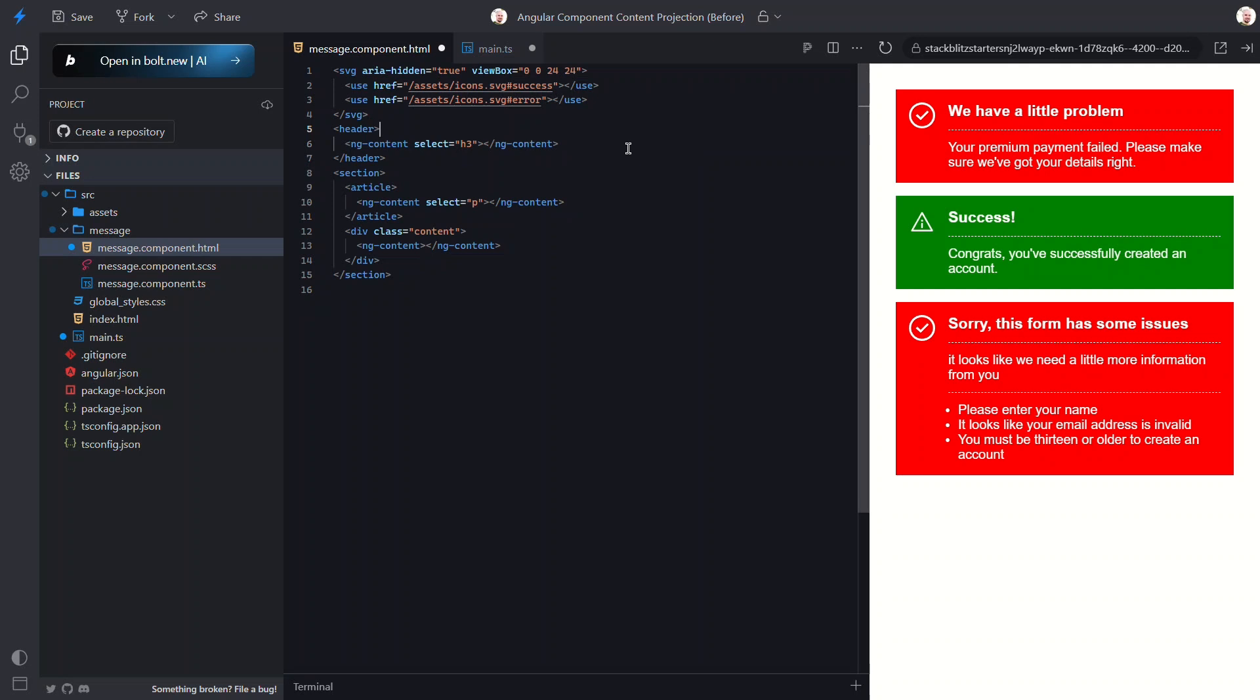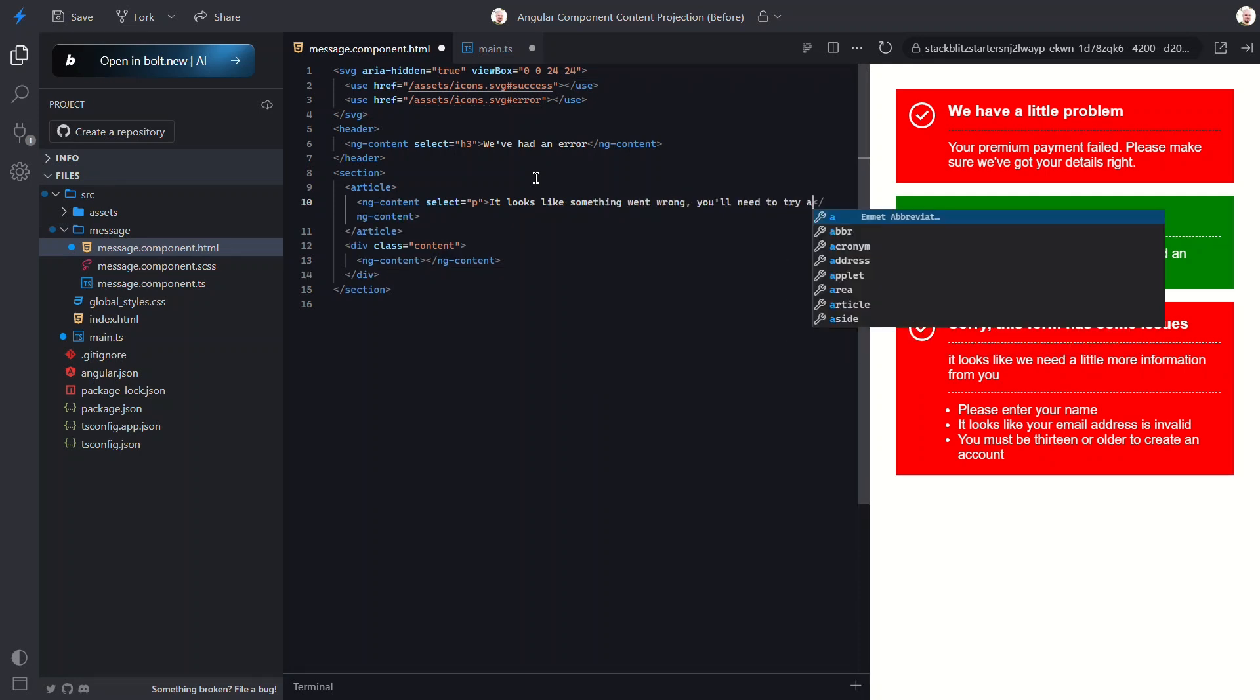Implementing fallback content is super simple. Just add the default content between your opening and closing ng-content tags. That way, if no content is passed into these slots, the fallback text will automatically show up instead.